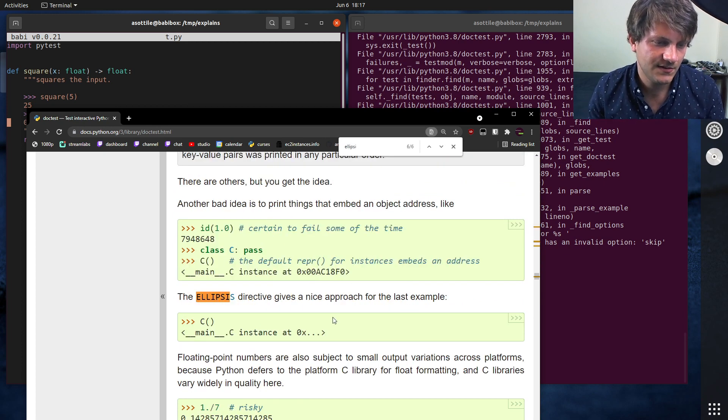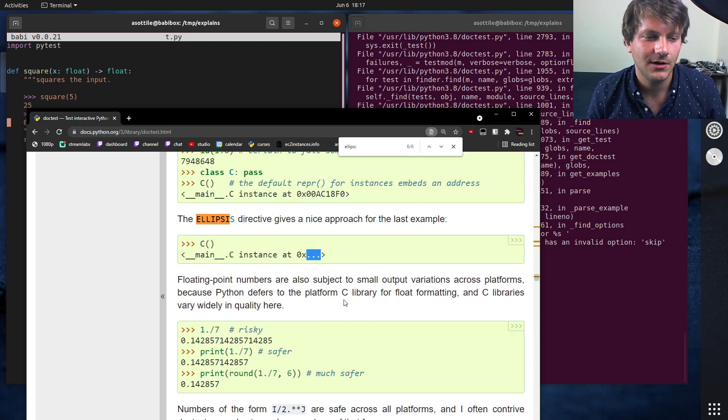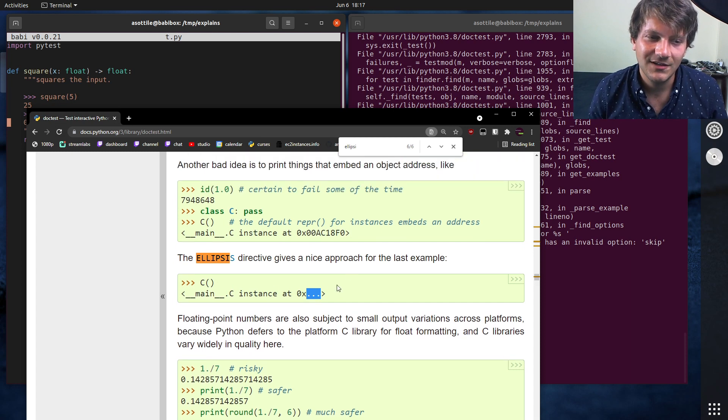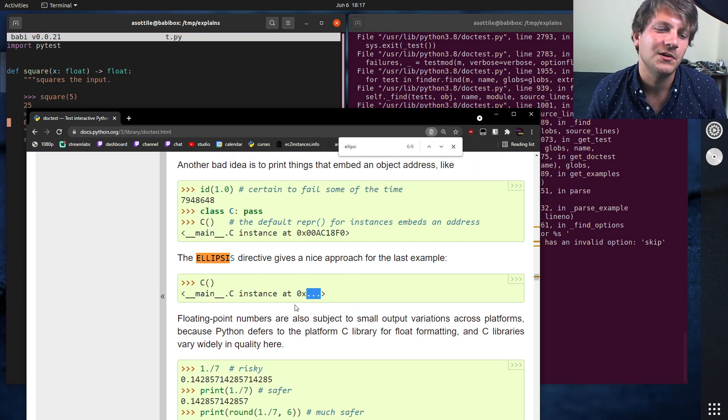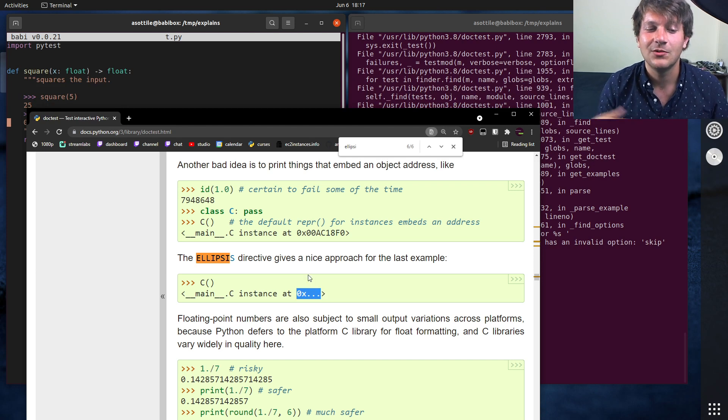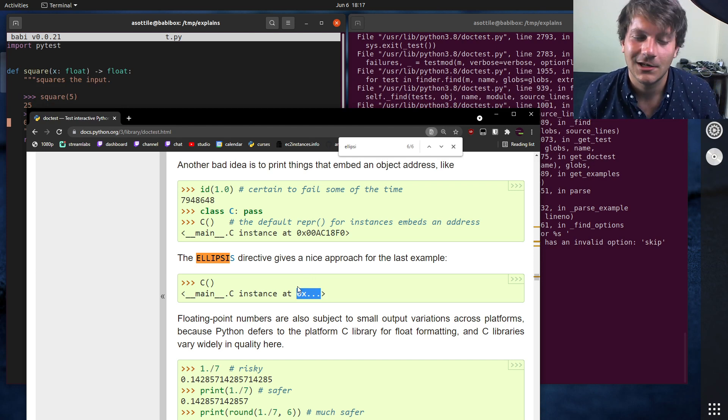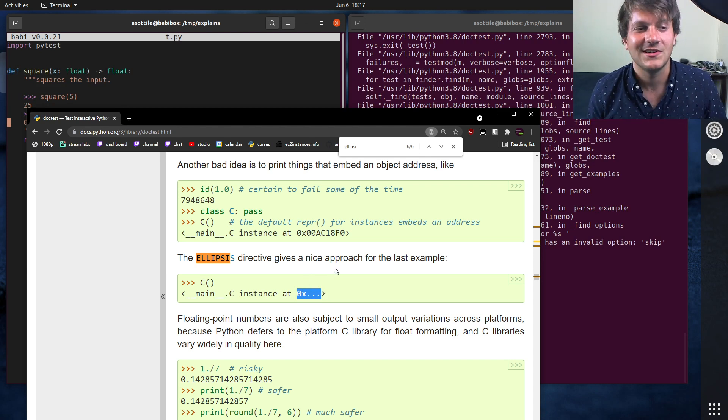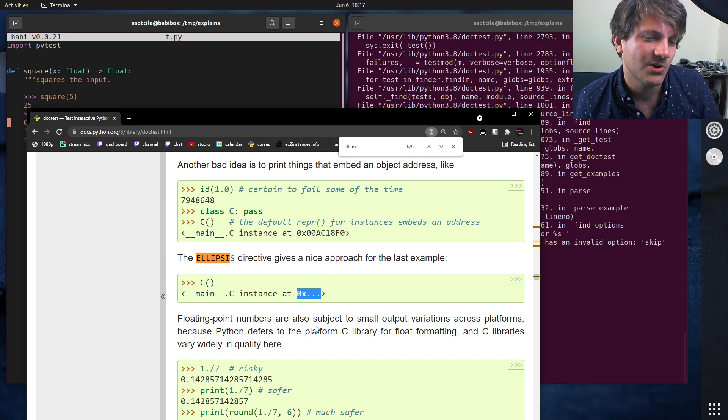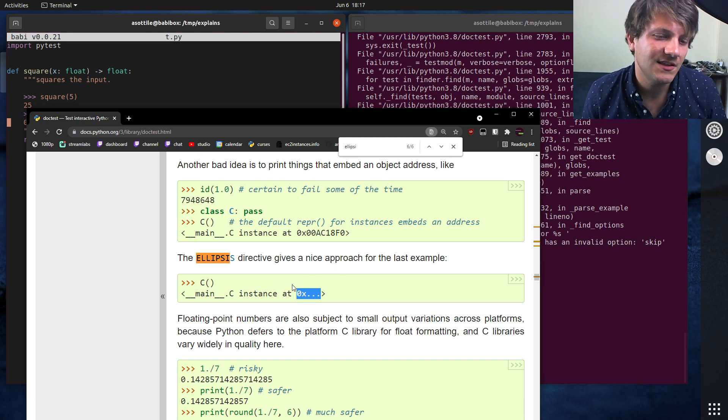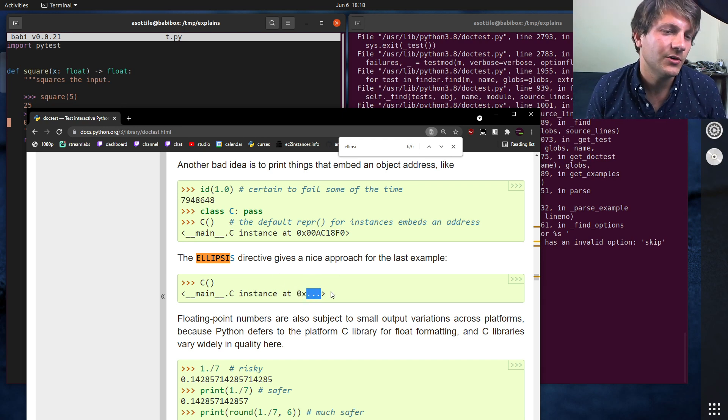There's also doctest ellipsis, which is a way to kind of partially match something. So you can put like triple dots in here and that will avoid matching those particular dots there. So like, you know, this would have displayed a memory address, but you don't really care about it displaying the exact memory address and you can't reproducibly show the same memory address. You might skip particular parts of your output.